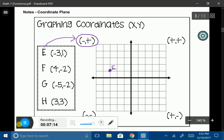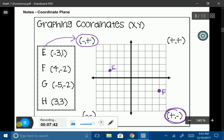Let's look at F. Starting at the origin, my domain is 4, so I move to the right 4 since it's positive, and I go down 2 since my range is negative 2. I'll label that F — notice how the 4 is positive and the 2 is negative, matching up with those quadrant coordinates. For G, starting at the origin, I go to the left negative 5 and down 2. I'll label that G.